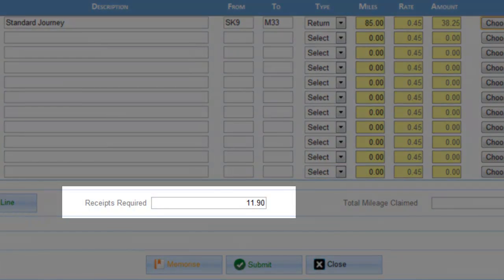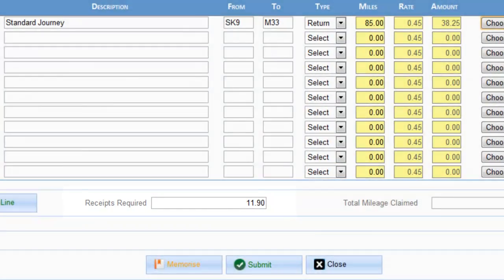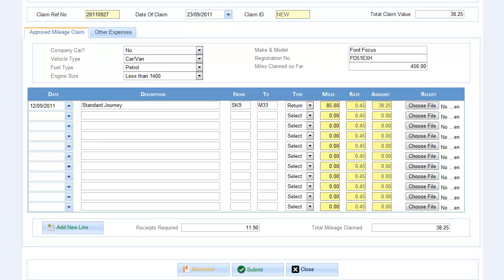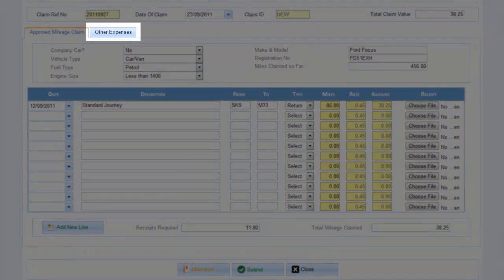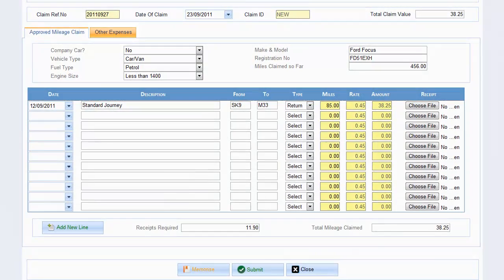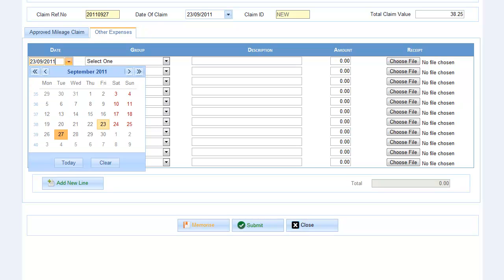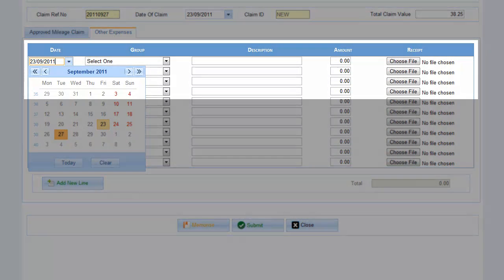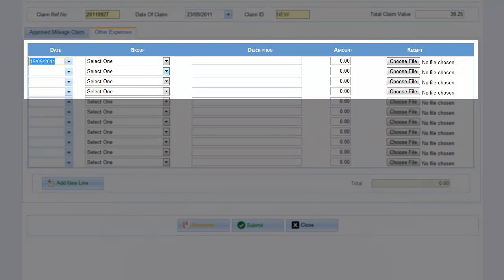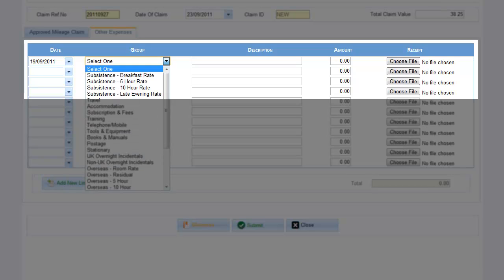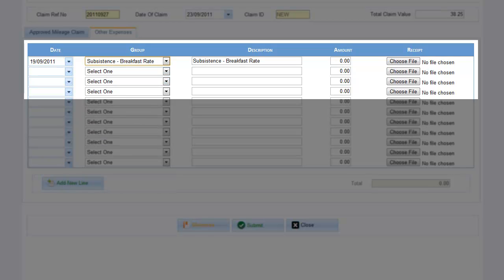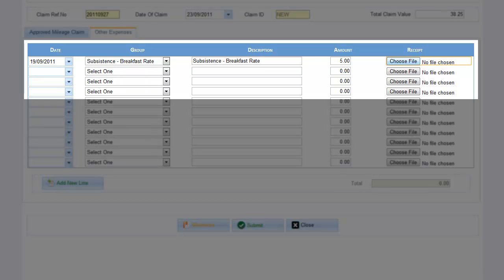Now you can enter all other types of expenses on this tab. Input the date of the first expense. Select from the calendar if it helps. Select the expense group that your expense type belongs to. The description will be automatically populated. Enter the value of the individual claim.